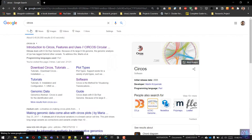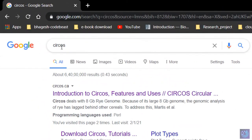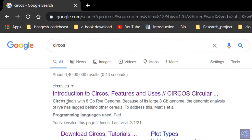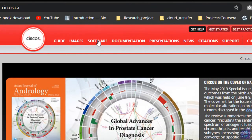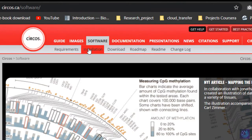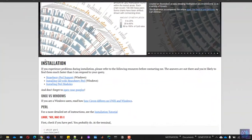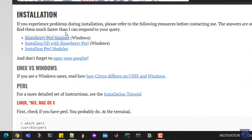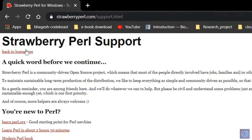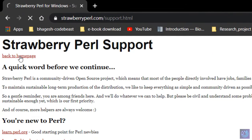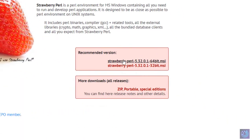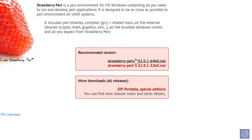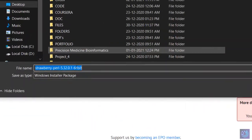First, fire up your browser and type in Circos. Select the first result. From here, navigate to software and select installation. The first thing we need to download is the Perl distribution for Windows, that is Strawberry Perl. Click on this link, then back to home page, and select the first link to download. This will be a Windows installer package. Double-click on it once downloaded and it will get installed.